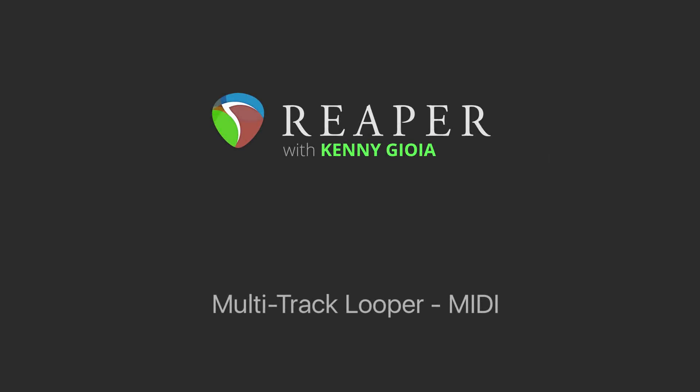Hi, I'm Kenny Gioia. Welcome to another one of my tutorials. In this video, I'm going to show you how to create multi-track looping for MIDI in Reaper.